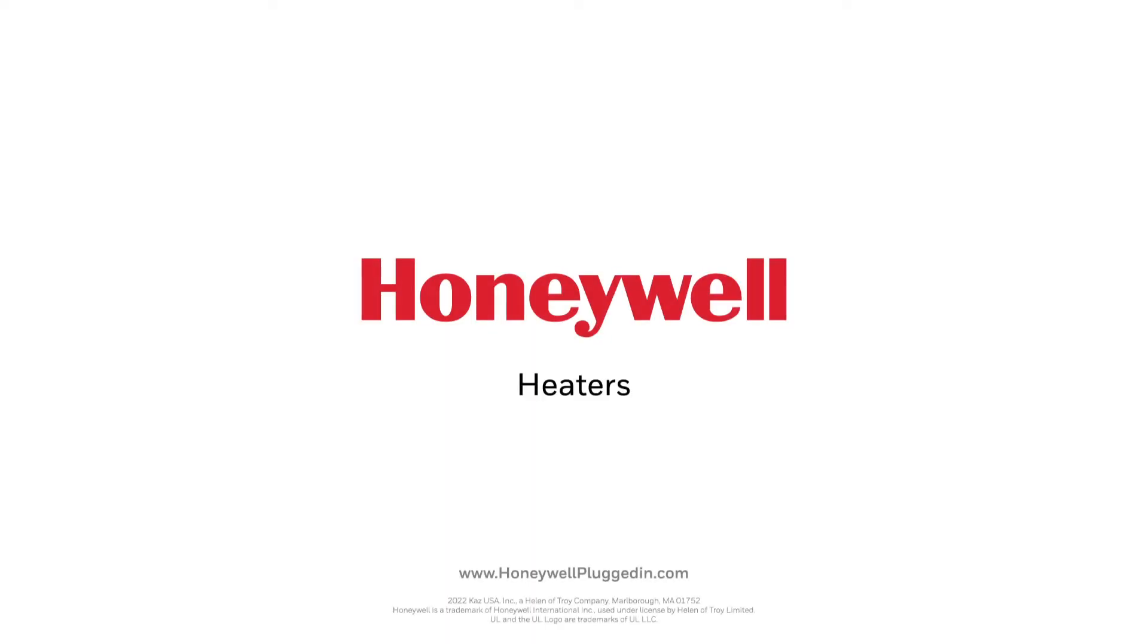Live comfortably with Honeywell heaters. Find your heater today at HoneywellPluggedIn.com.